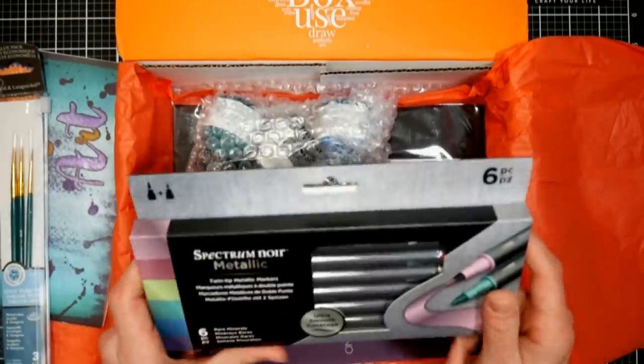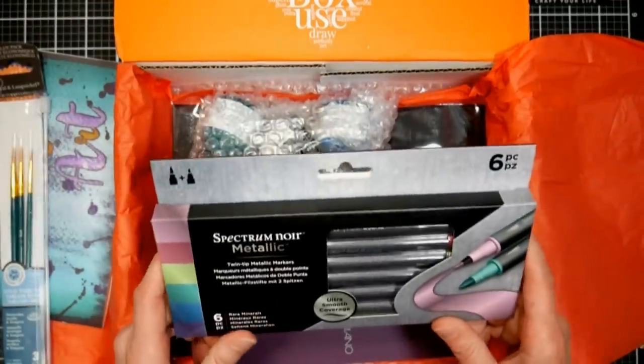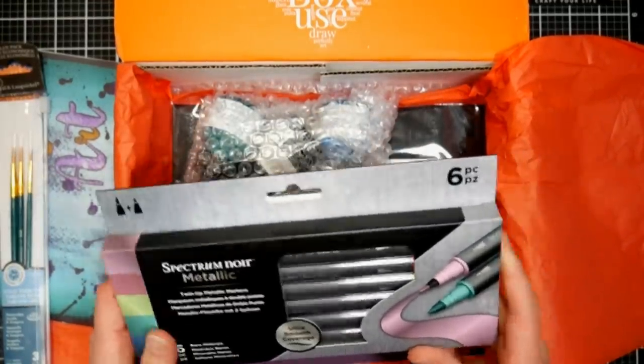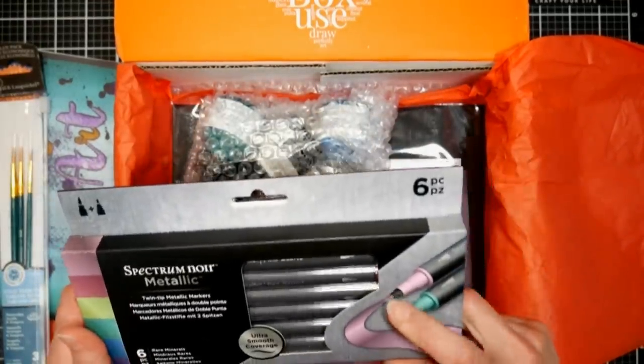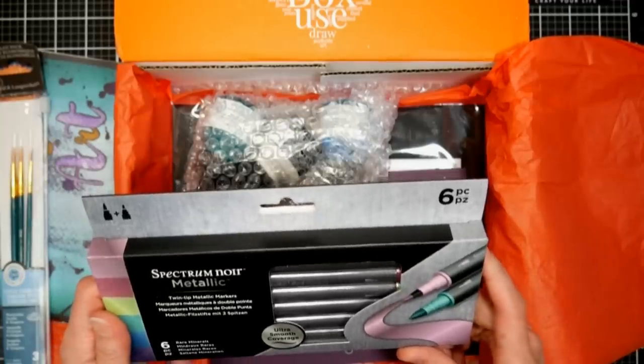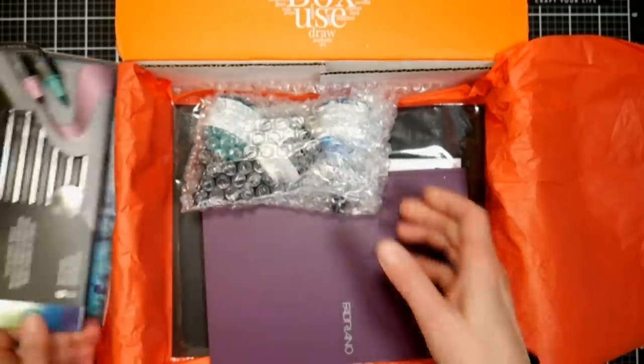We have Spectrum Noir metallic pens. It looks like there's a brush and a bullet tip, twin tip metallic markers.